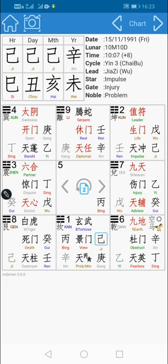That means if they were to start a business — what will happen, why is it, how is it, and when is it — all this we'll be able to see from a Qimen Dunjia chart.